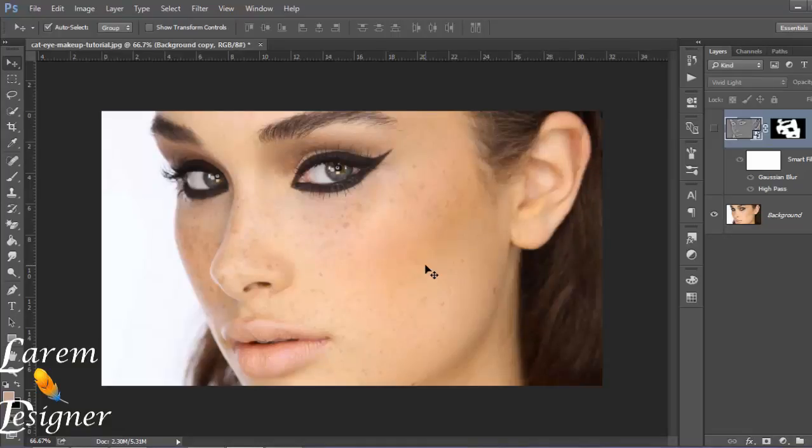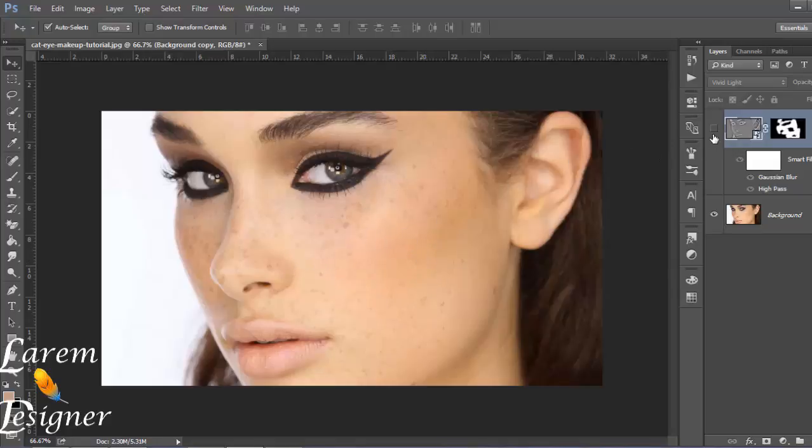Hello again YouTuber. First thing to do is to make the skin look smooth, and I will not show you the step. Just click here to see my video that I have done before.